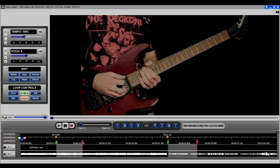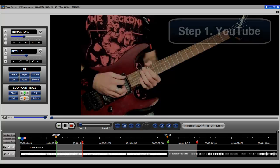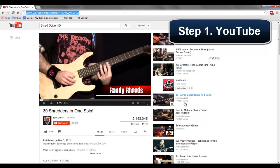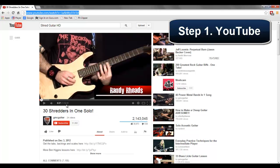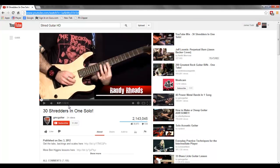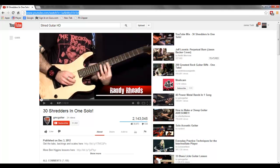The first step was to go to YouTube and to find something of interest. And I have located this guy that has a 1 hour and 12 minute video, over 2 million views, and it is of 30 different shredders. So that's the particular video that I found.